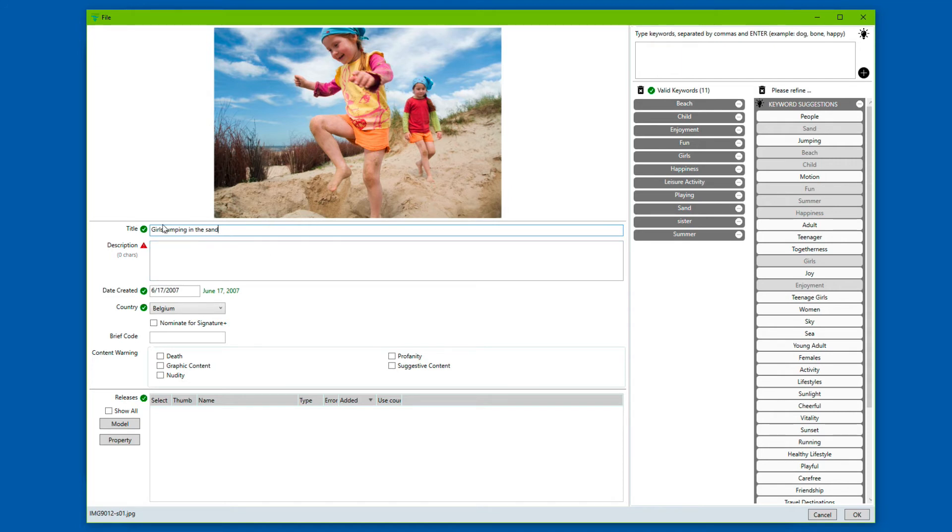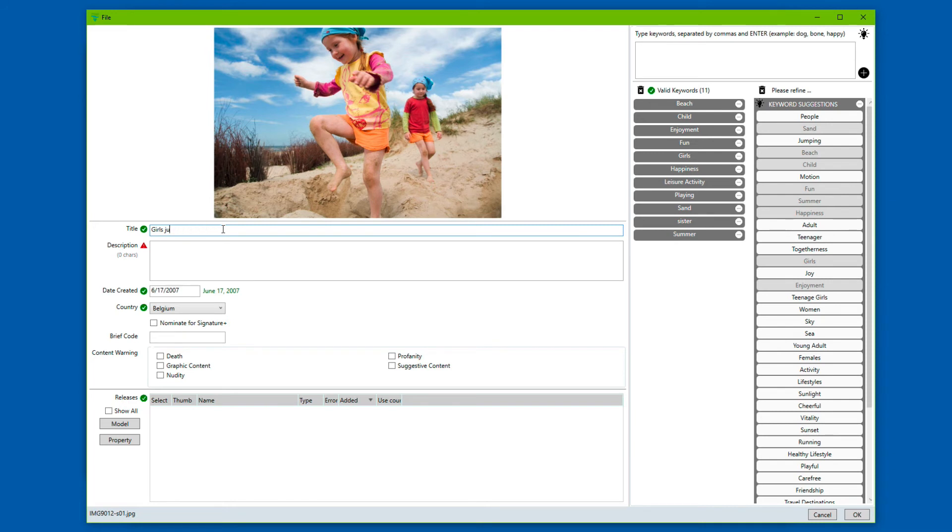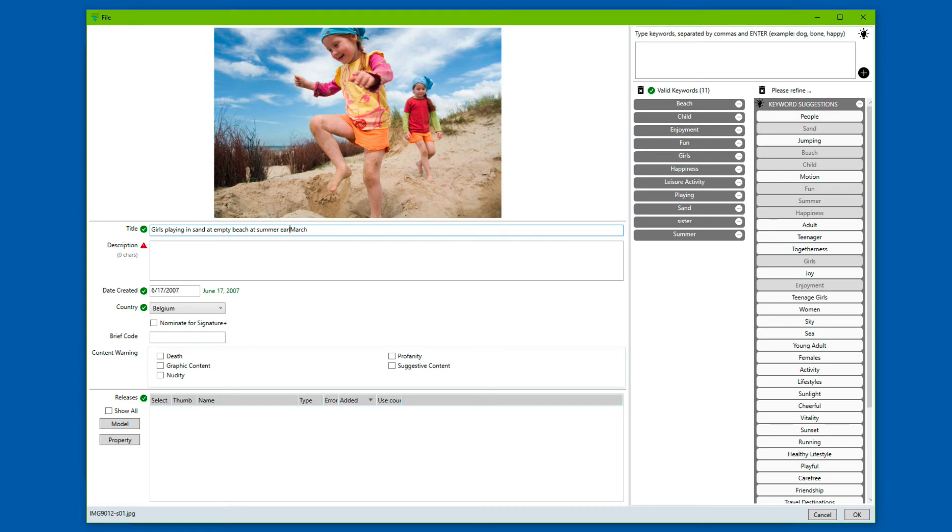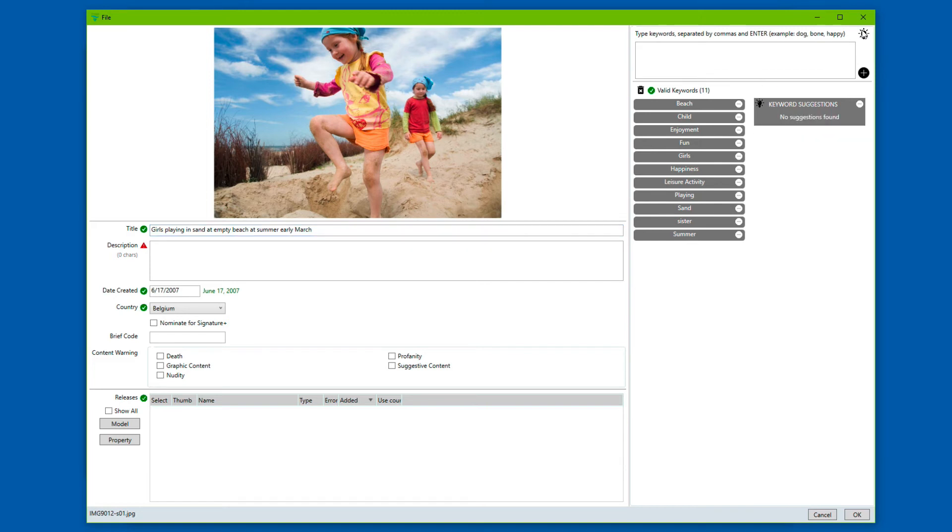Now what's important to understand about this feature is that if you make your title overly complex or overly specific, and this is not necessarily a problem with a title, because I could be changing this title for instance and say, girls playing in sand at empty beach at summer March, summer early March for instance. So this would be a very specific title. Now if I request keyword suggestions for this, you will see no suggestions found.